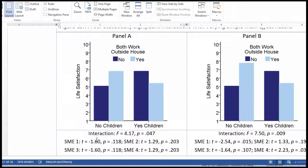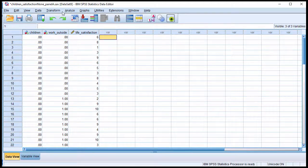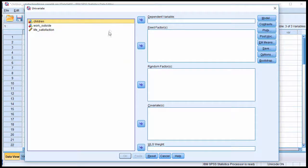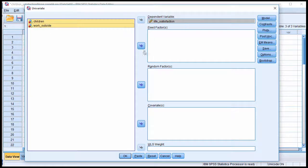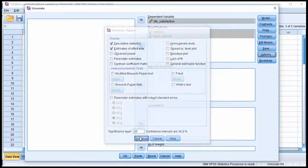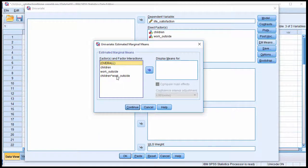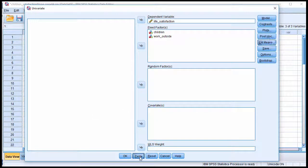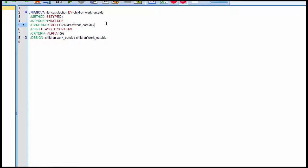To show with numbers that this is what comes out, here is the analysis for panel A. I'm going to analyze these data using general linear model, univariate. I'll put life satisfaction as the dependent variable, with children and work outside as my two independent variables in the fixed factors. Under options I'll select effect size and descriptives, then click on estimated marginal means to get the simple main effect analyses. I click continue and paste, and add the compare statement — comparing children, which tests whether you have children or not, isolated at both work outside and not both working outside the house.